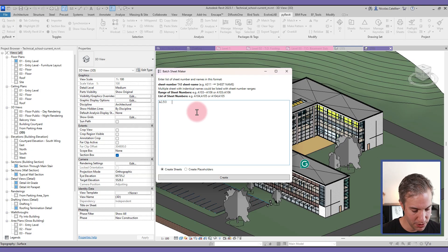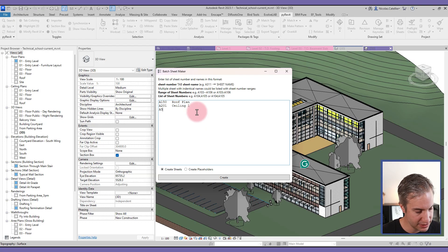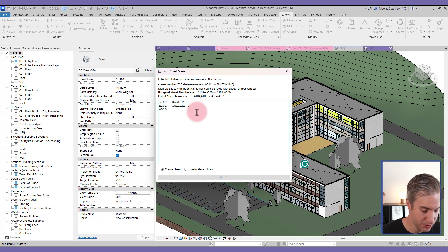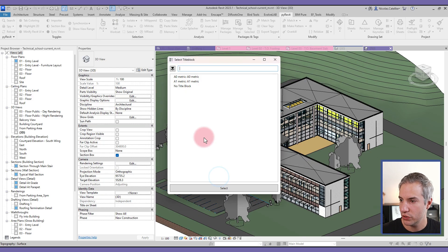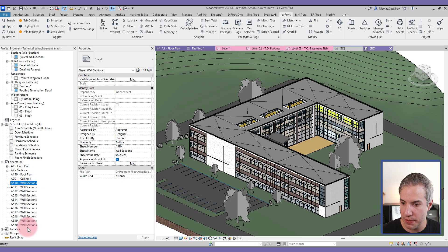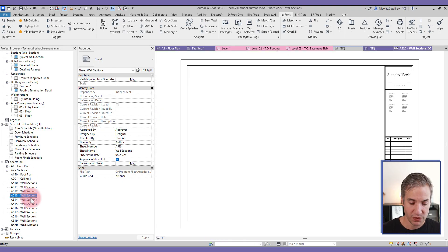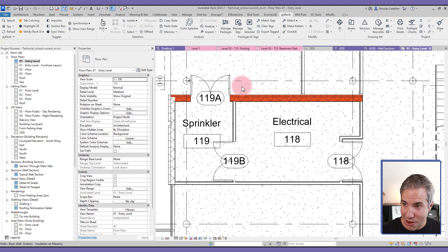The Batch Sheet Maker lets you create multiple sheets very quickly. Go to pyRevit, Sheets, and select Batch Sheet Maker. You can type sheet names and numbers, and interestingly, for sheets in a sequence — say 10 pages of details — you can enter the first and last numbers in a sequence and give them a name like 'Wall Sections'. Click Create, select a title block, and all 10 sheets are created at once. Very convenient compared to creating one sheet at a time.